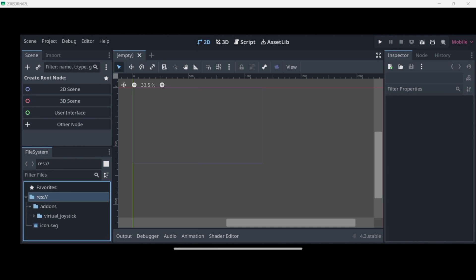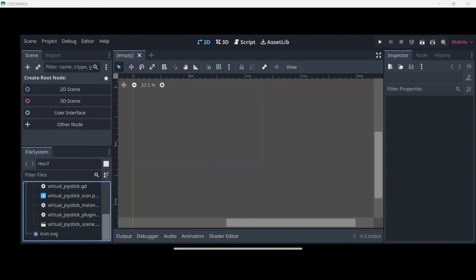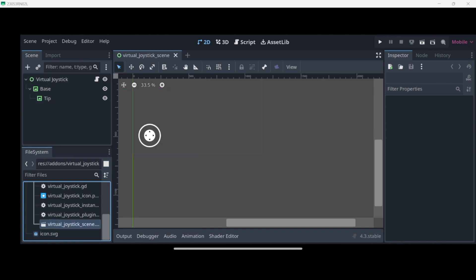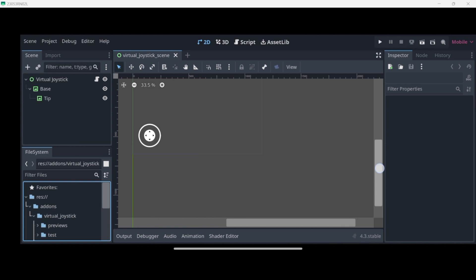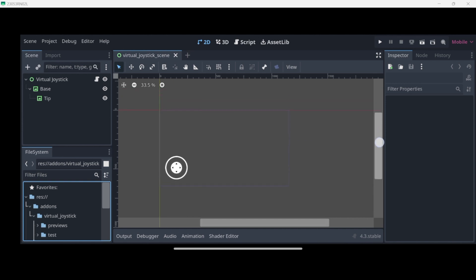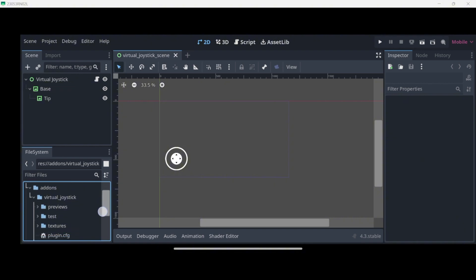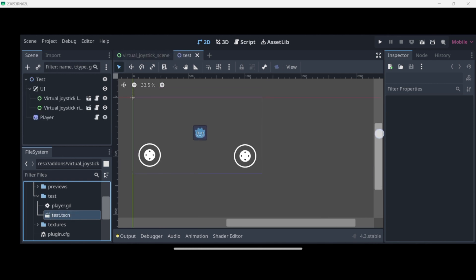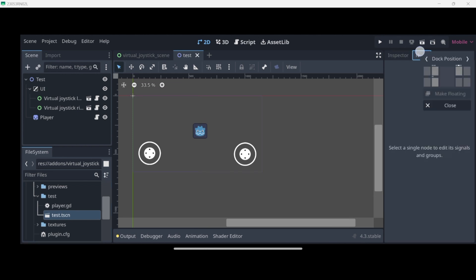Now in the addons folder here on the left we are going to be able to see a lot of files. If we double-click this scene over here we're going to open it up. With these sliders here on the right we can move up and down, and this one from left to right — this is just the virtual joystick scene. Also, in the file system we have a test scene inside of the test folder, so we can double-click it. We already have a scene we can use, so I'm going to use this button at the top to run the current scene.